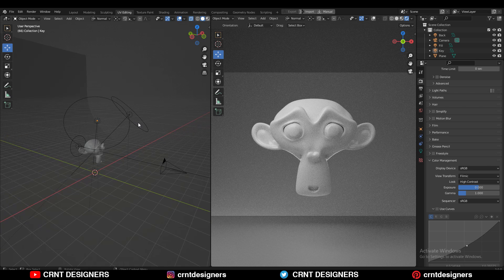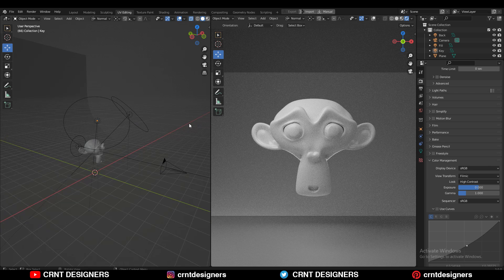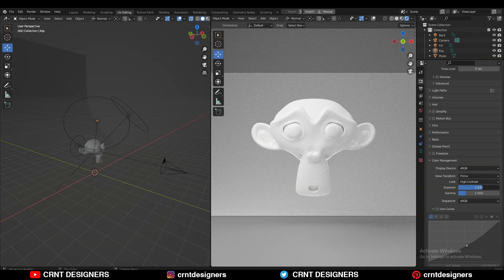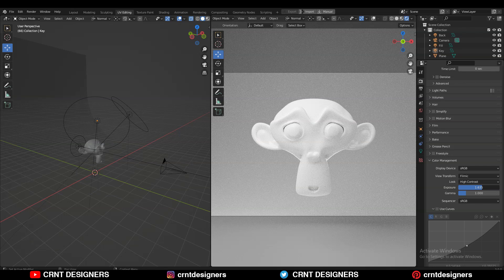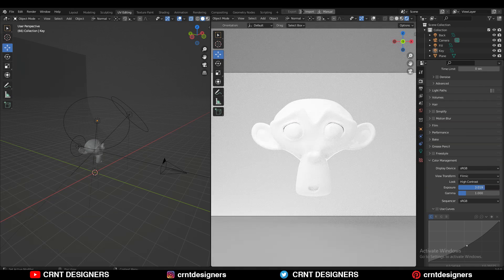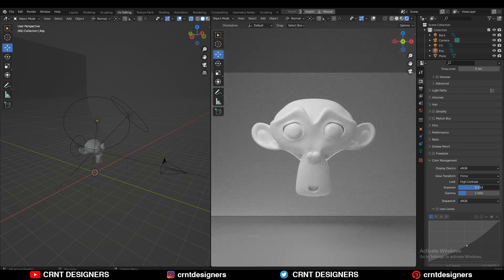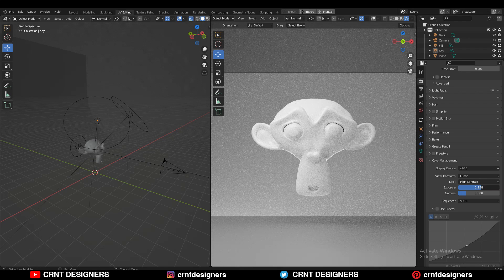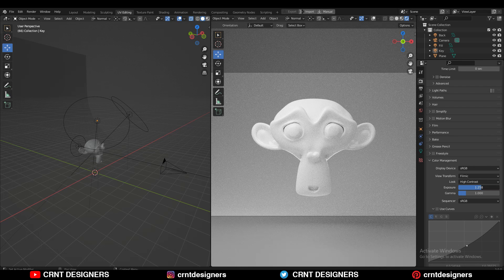First, overexposing leads to blown-out highlights and a faded-looking image. You can see if I increase the exposure here, I'm getting too many highlights and that faded look. That's why if I increase the exposure, I'll get an overexposed image with more highlights.